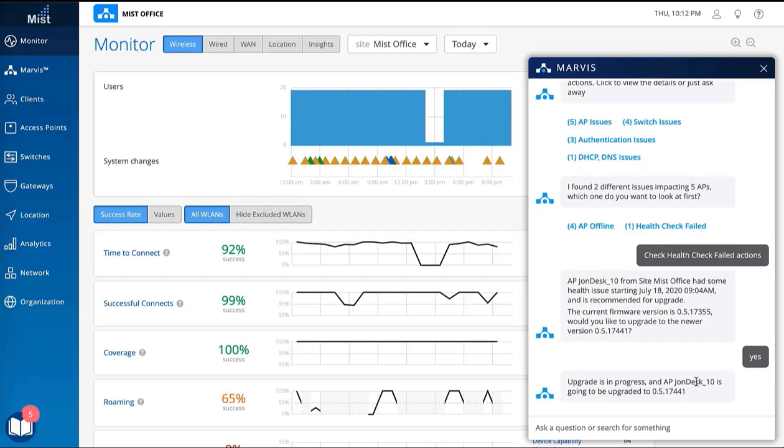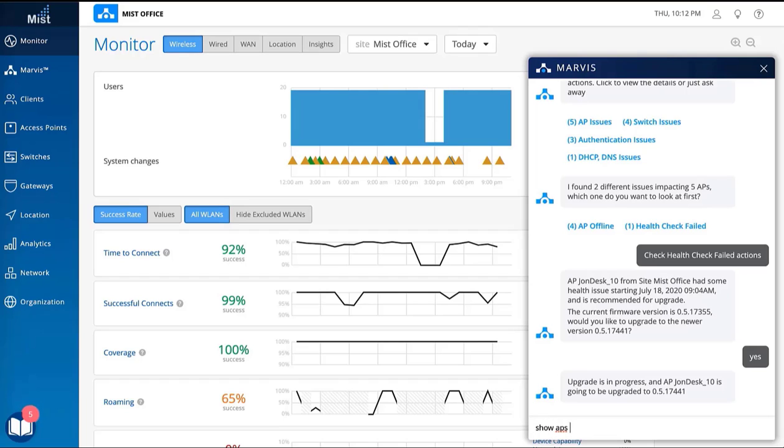Marvis enables AI-driven support to proactively resolve network issues with live feedback and real-time data. Here, Marvis verifies that the firmware upgrade was properly executed.